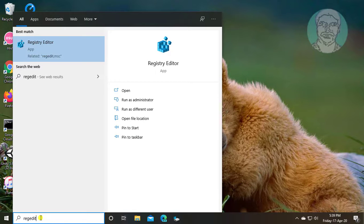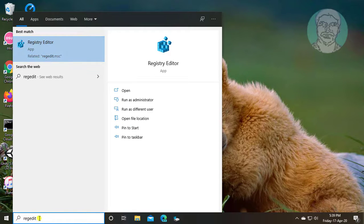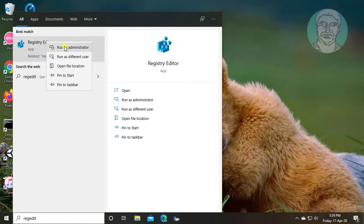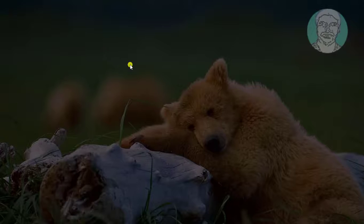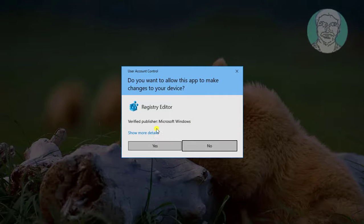Type regedit in Windows search bar. Right click run as administrator. Click yes to continue.